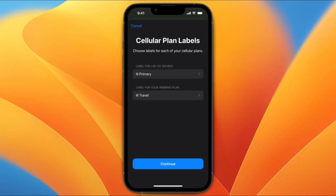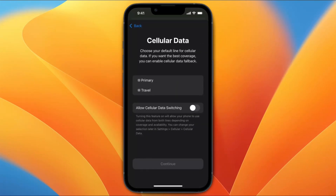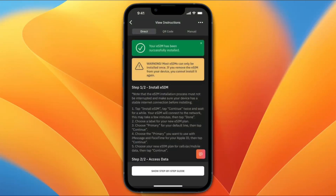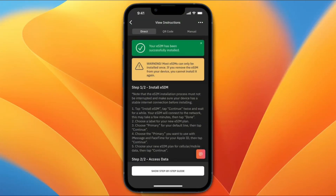You need to add labels. So for my number, I've labeled it primary, and for the additional eSIM, I've labeled it for travel. Then continue. And here for cellular data, let's choose travel, and then continue. And now the eSIM has been successfully installed on my iPhone.